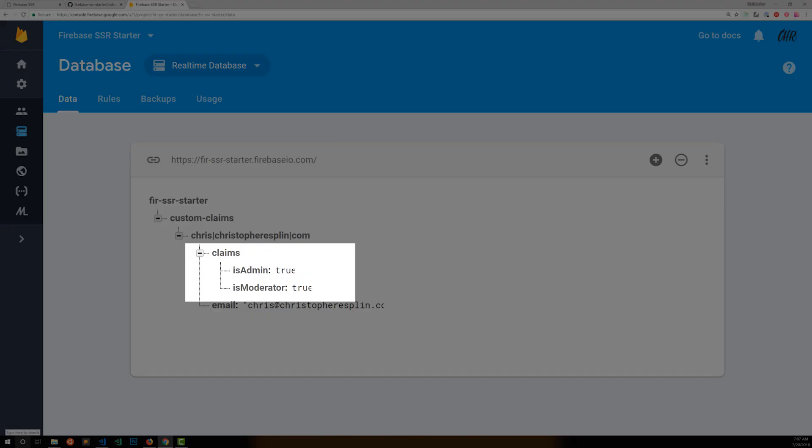The claims object can be anything really, but it must be under 1,000 bytes, and you should only use it for access control. There are performance implications to trying to save too much data in a custom claim, so just follow best practices and keep that sort of data in the RTDB or Firestore.